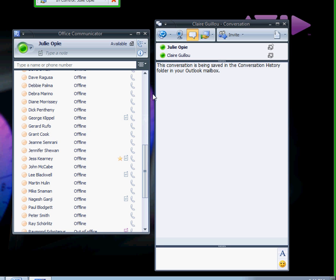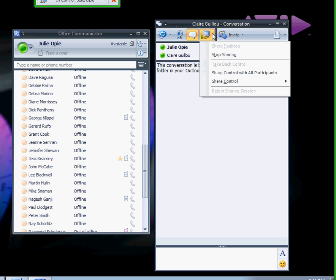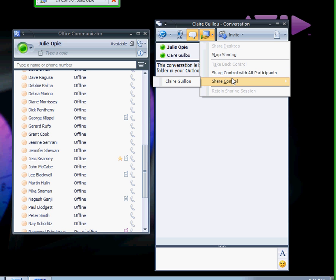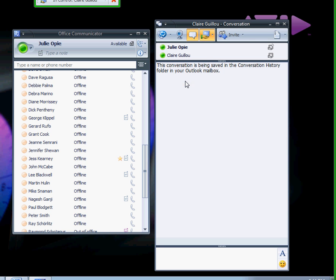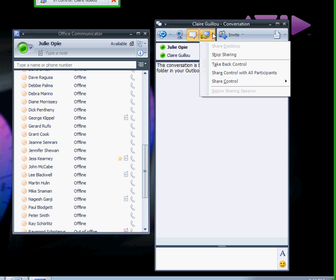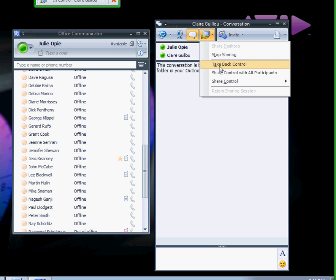Now let's give control of your desktop to the participant. Click on Sharing, select Share Control, and select the participant. To take back control, click on Sharing, then Take Back Control.